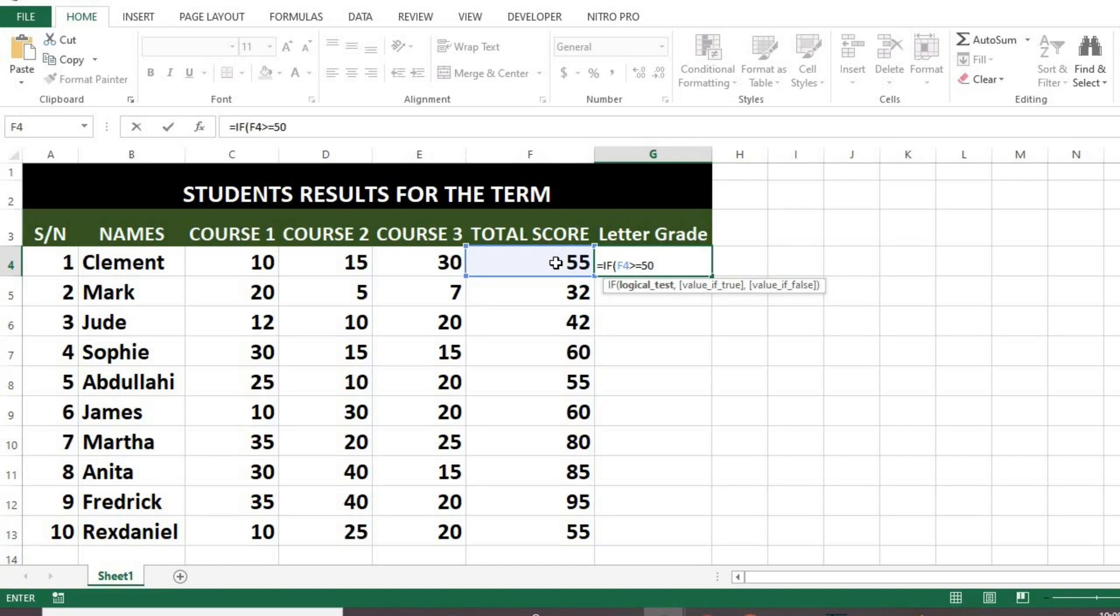Then I put the score, which in this tutorial is 50%. Type pass inside quotation marks. Type comma. Type fail inside quotation marks.